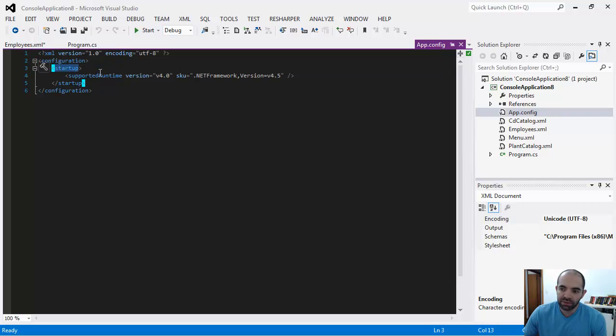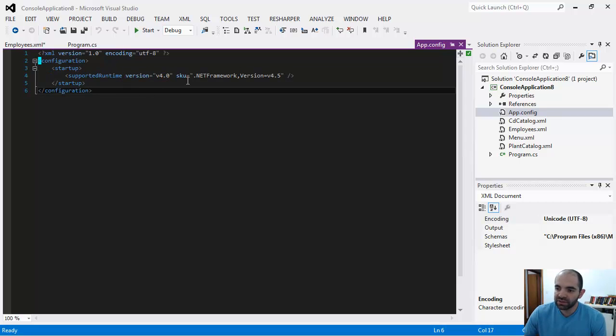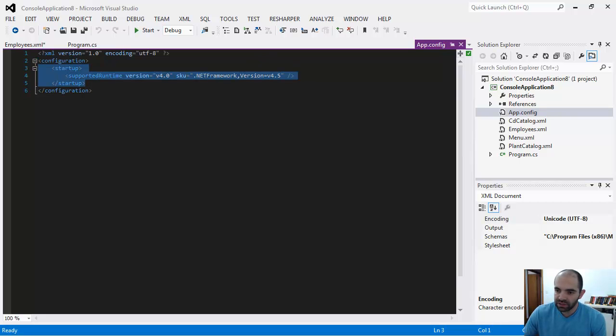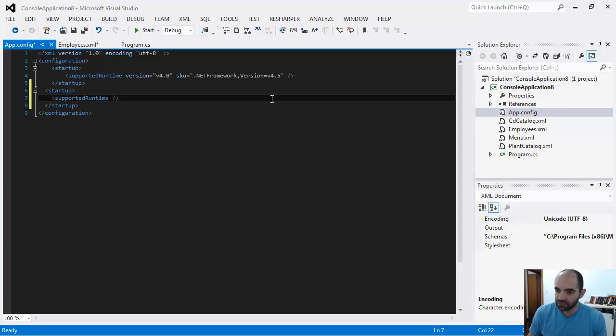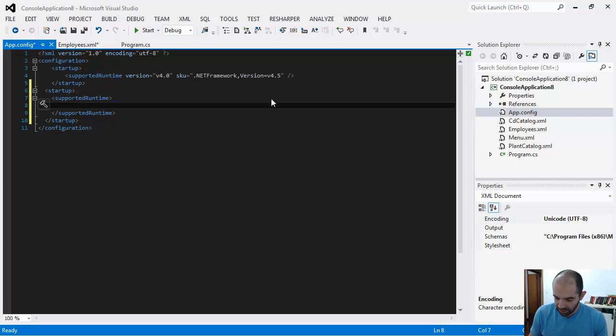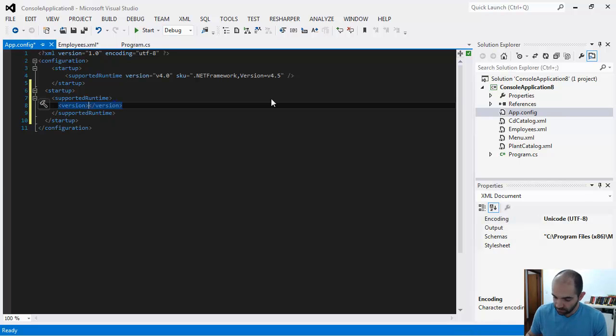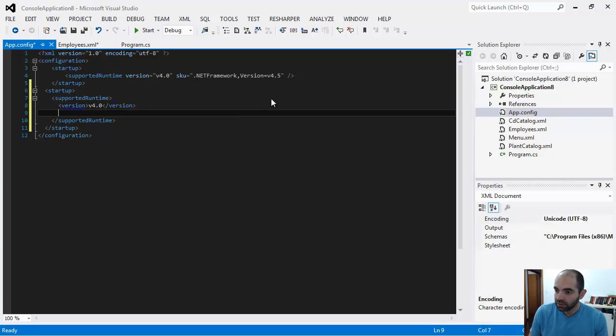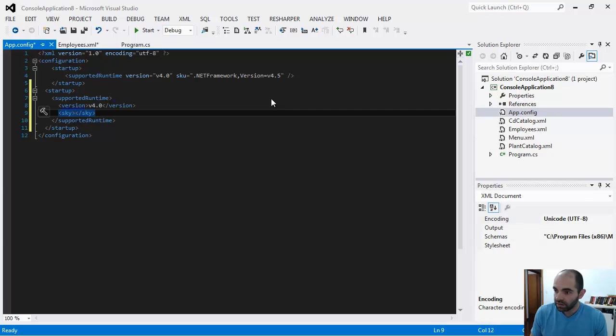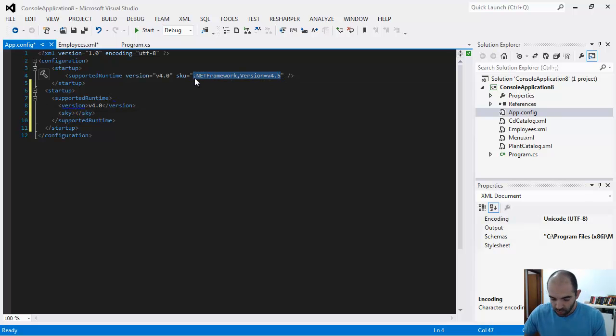These are attributes - I didn't talk about this but this is another way to describe the data. This is the exact same thing as if it was written like this, makes no difference whatsoever. This is startup, supported runtime, and then in here you could have version 4.0, and could also have SKU.